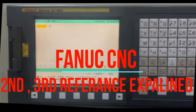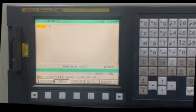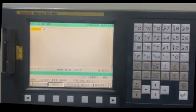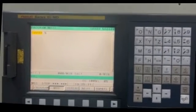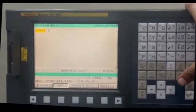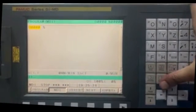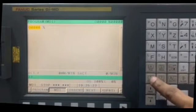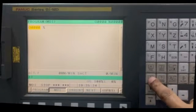In today's video, we will see how to do second reference and third reference for this Fanuc machine. So firstly, we will go to the parameter where we enter the value for second reference position.